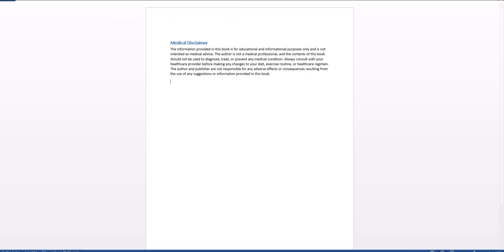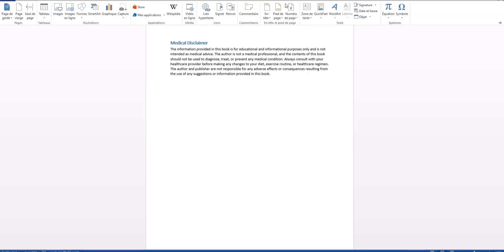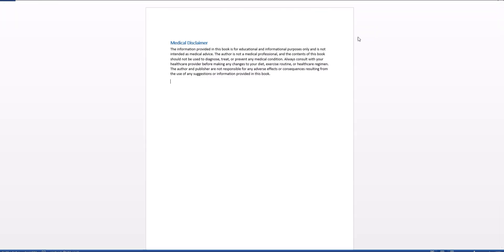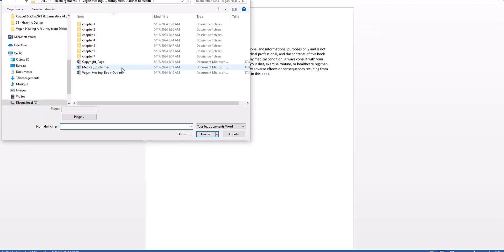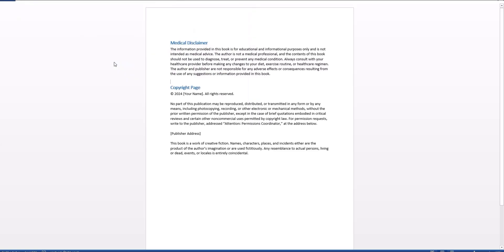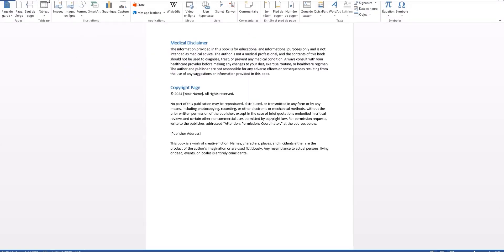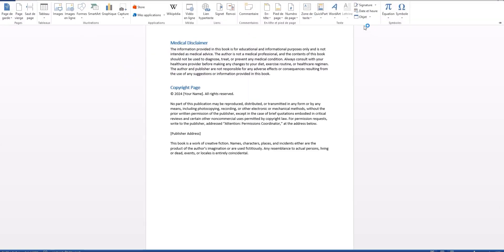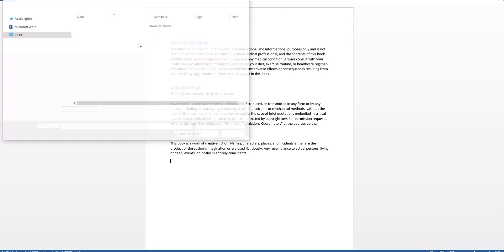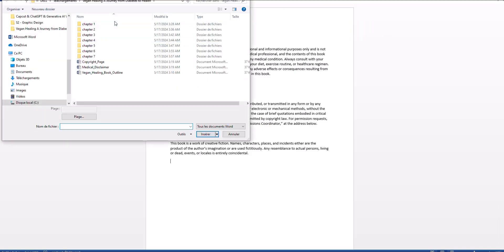Now go back, click on Insert again, click on Object, make sure to select Text from a File, and then let's go for the copyright page. Once that's done, click on Insert again, click back on Object, and then let's go to chapter one.